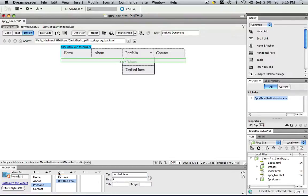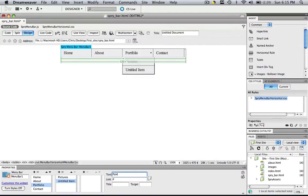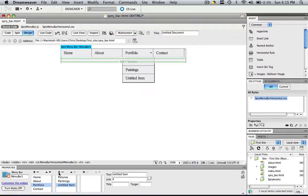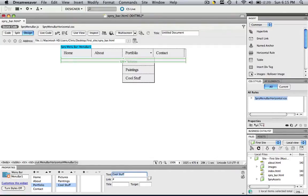And then we would click add and let's make that Paintings. And let's make the last thing, let's call it Cool Stuff. And click enter.